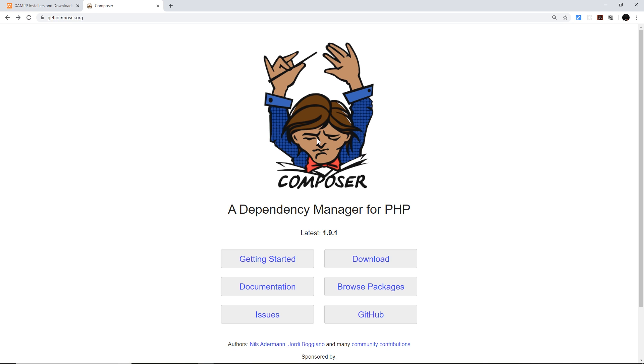Laravel itself is also just a package which in turn depends on other packages, so what we're going to do is install Composer to manage all of that for us. It's a little bit like npm for Node, but in PHP we have Composer.